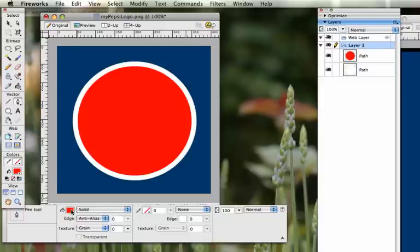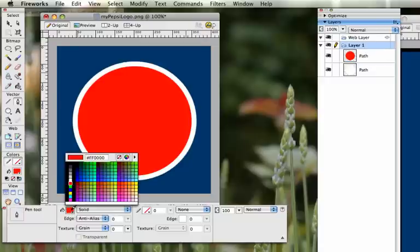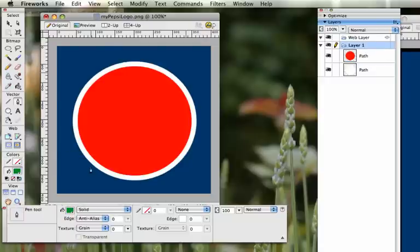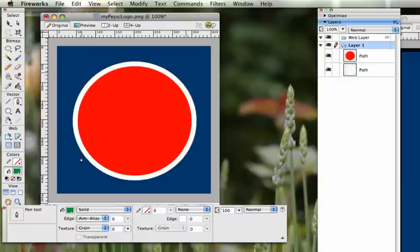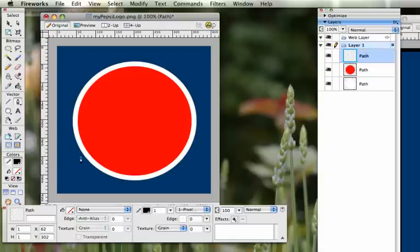And it might be helpful to give yourself a very strange inside color that you're not going to use in this image. That way it's kind of easier to see this. So you want to start on one side of the circle.